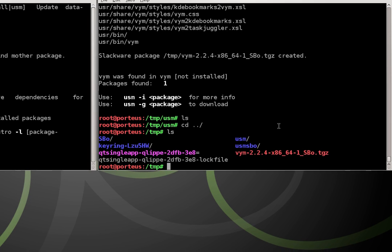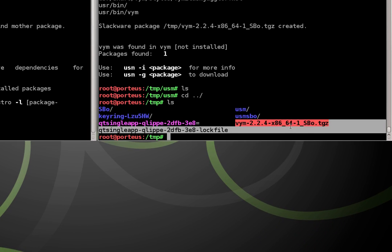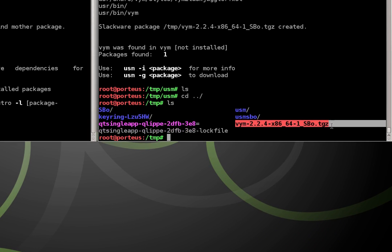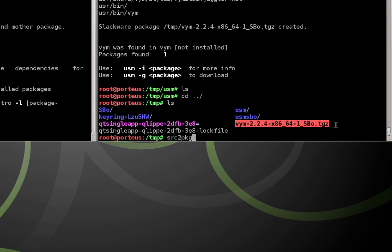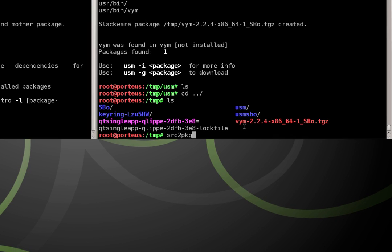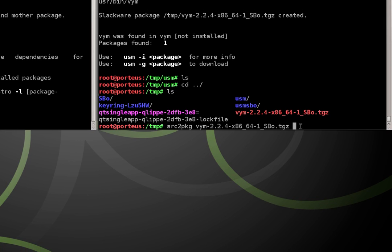And if we do ls, we can see this is our package. However, it's currently archived and compressed as a source package. So we can't just do txz to xzm. So what we can do is another command called src2pkg, which will convert a source package into a regular package. So all we do is type src2pkg and then we give it the name of our vym package with the dot tgz extension.